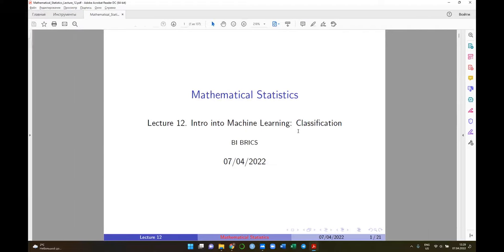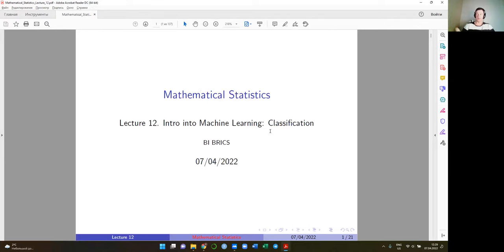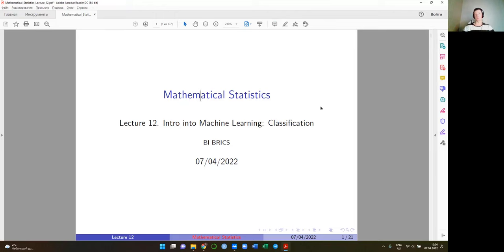Today we start three lectures where I'm planning to explain some primary concepts of machine learning. This lecture will be divided into two parts: in the first part I'll explain what machine learning is, and in the second part I'll demonstrate one particular, simplest algorithm that helps us do the task of classification.